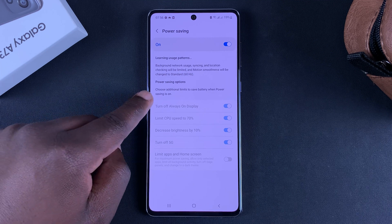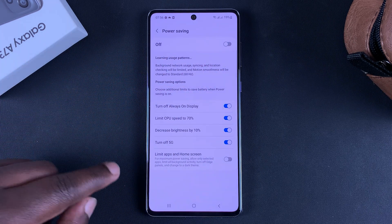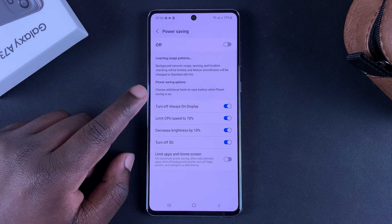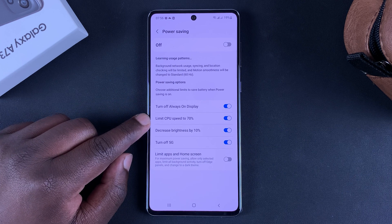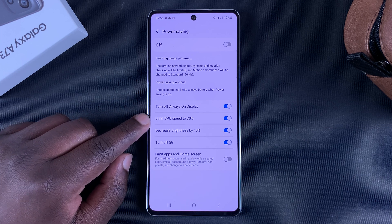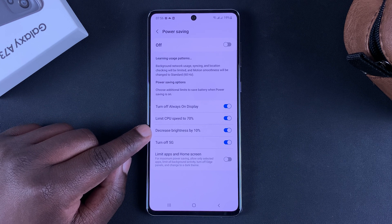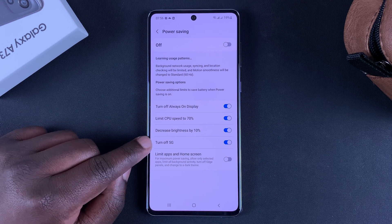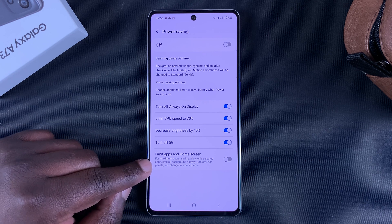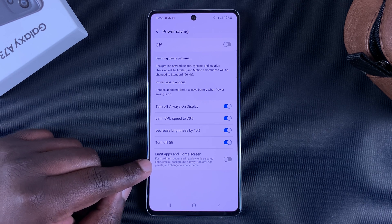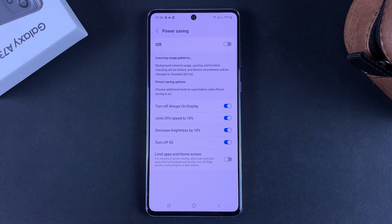You can only customize this when power saving mode is off, so turn it off first. As you can see, it will turn off the always-on display, limit your CPU speed to 70%, decrease your screen brightness by 10%, turn off 5G, and you can also have it limit apps and home screen, which basically limits the number of apps running in the background.